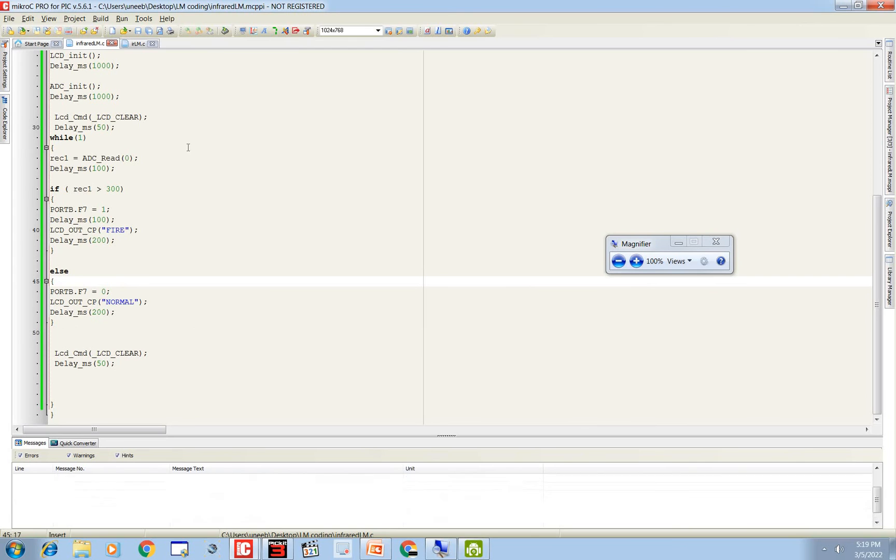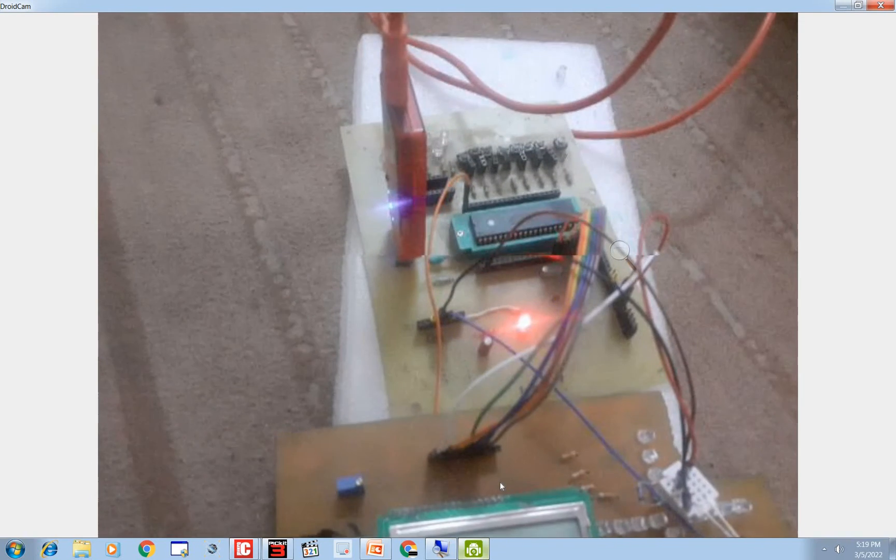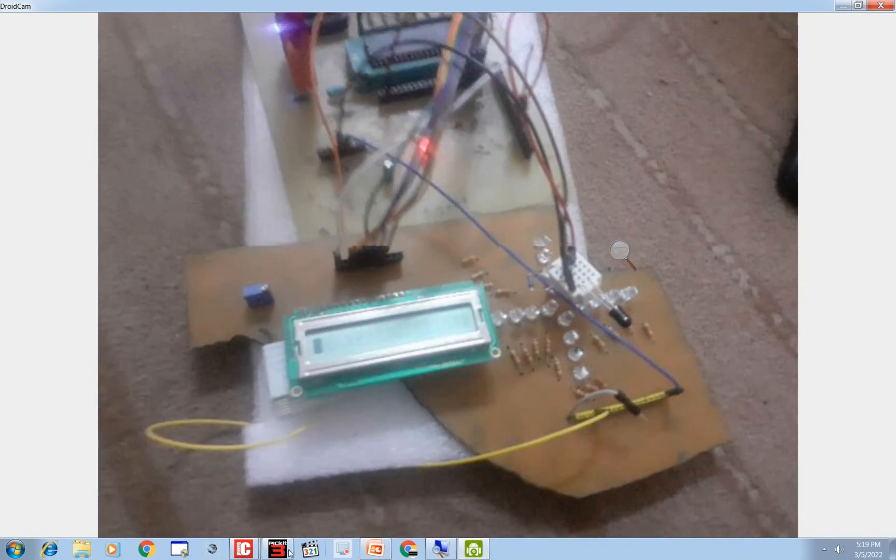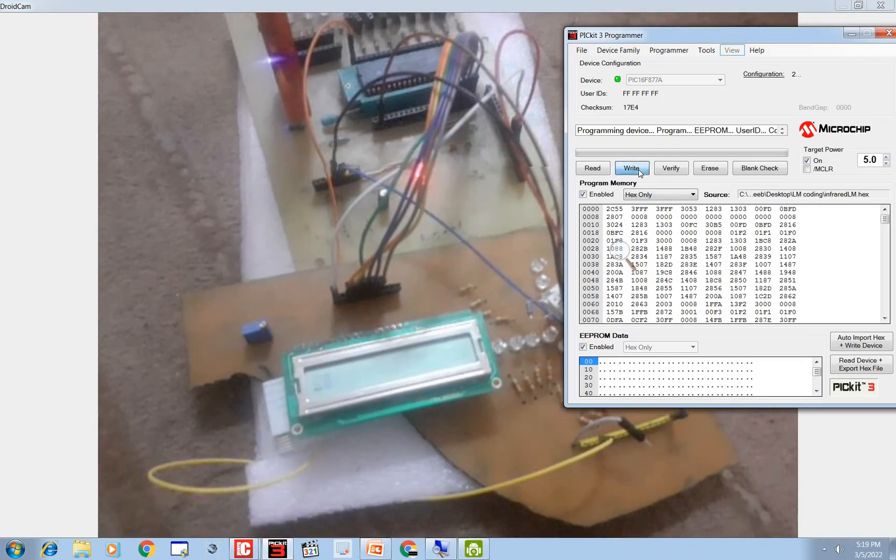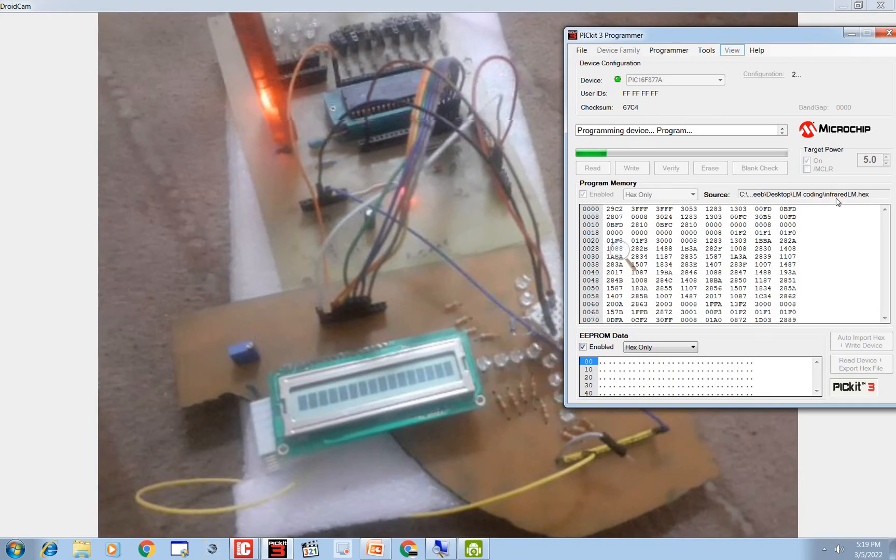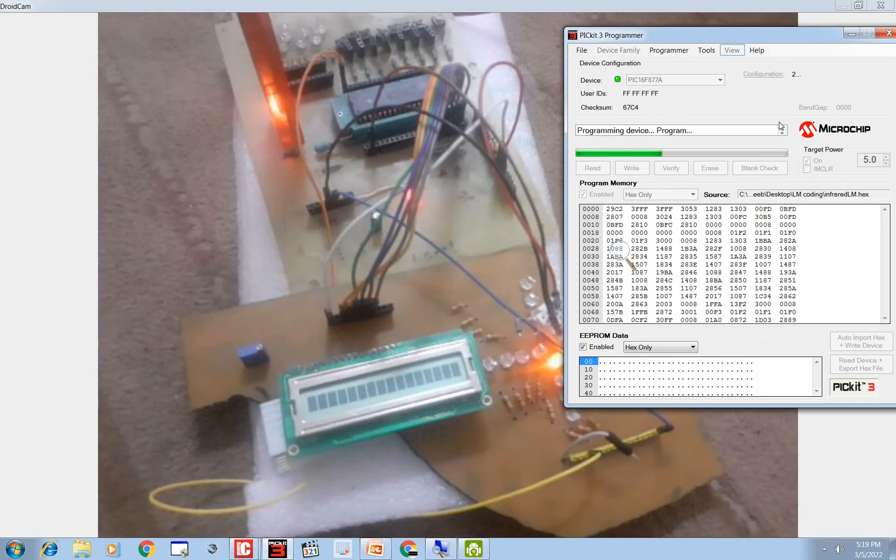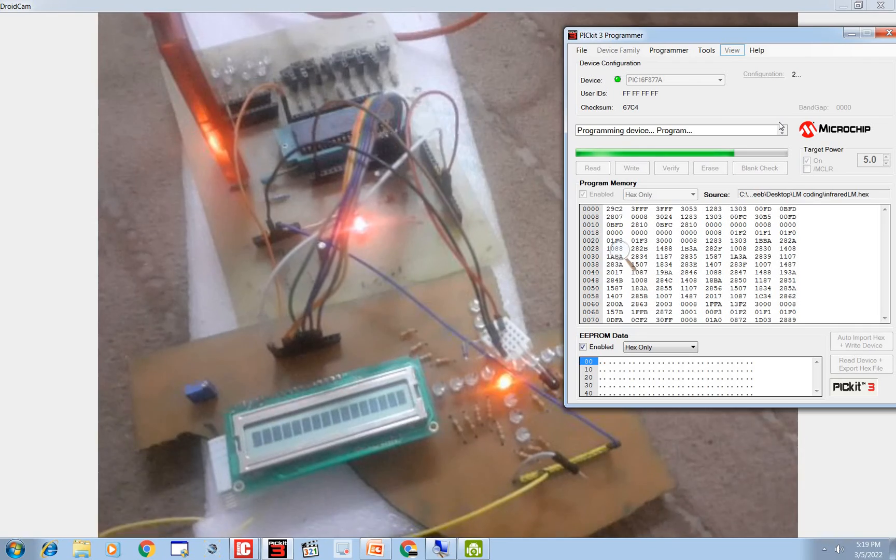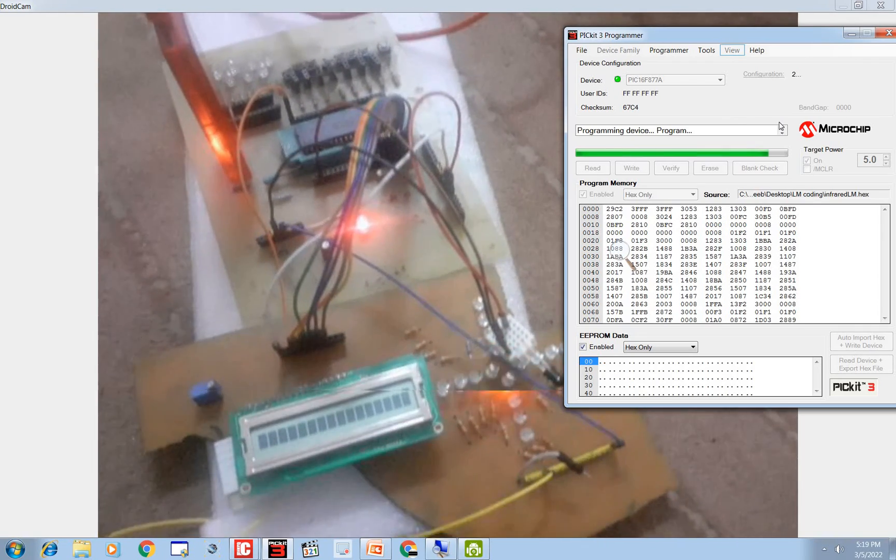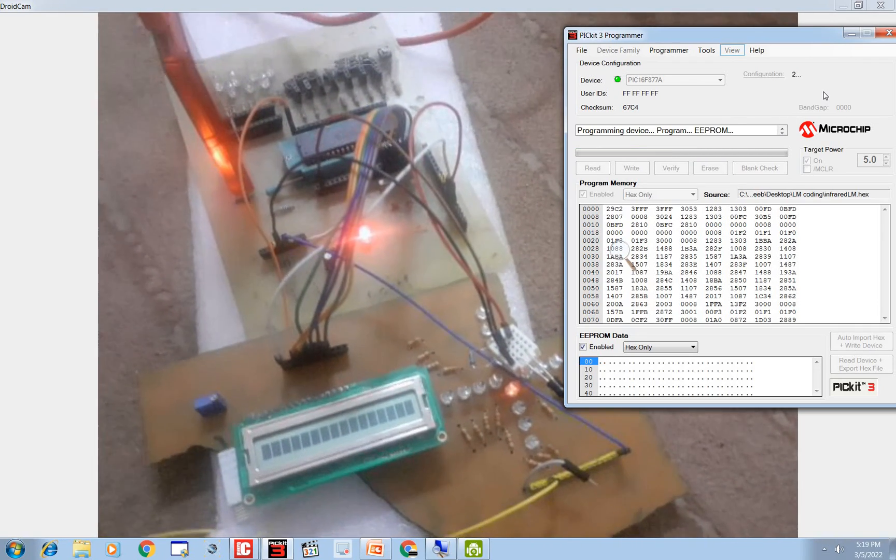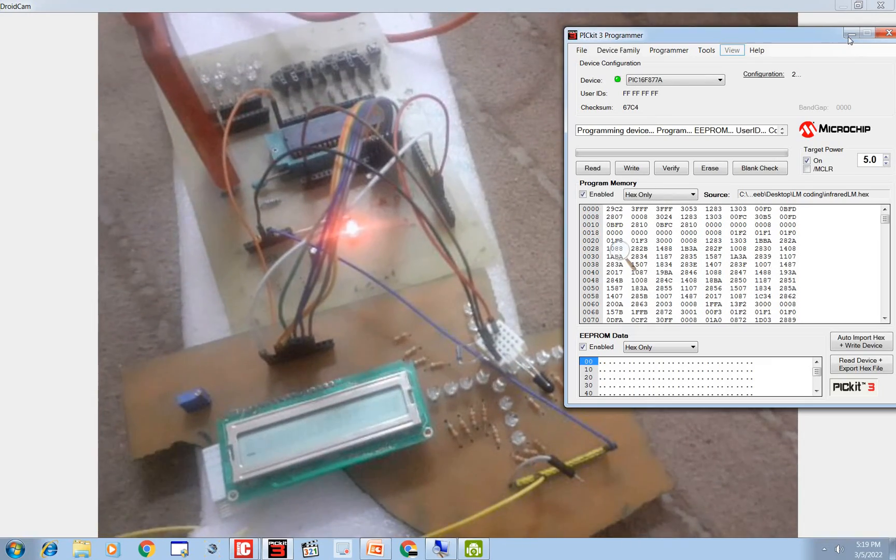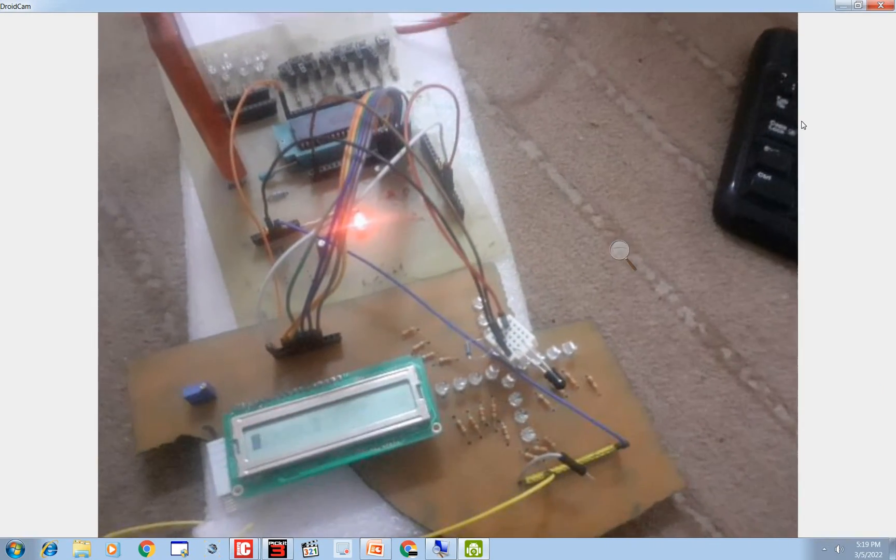When I click on this button to build the code, code is built. Now we burn it again. Here is our previous code working. So we go to this, just click on write. The code is already selected. See it's burning again. Let it burn. Okay the code is burned again and it's working. Let's see what happens.